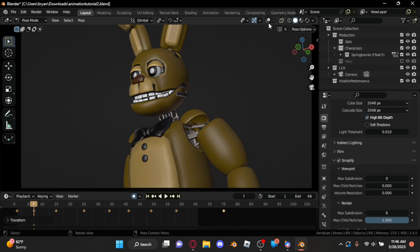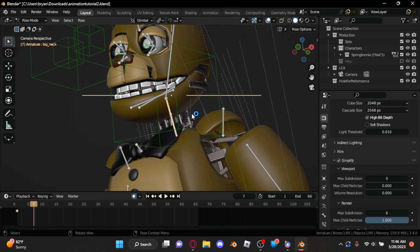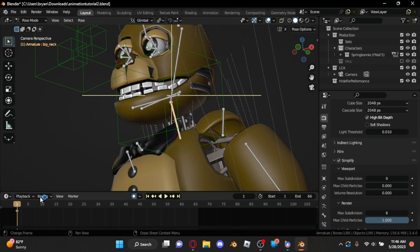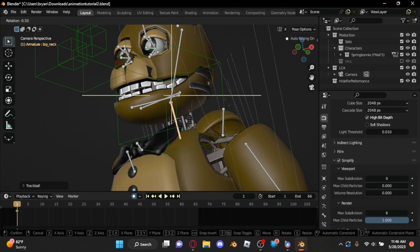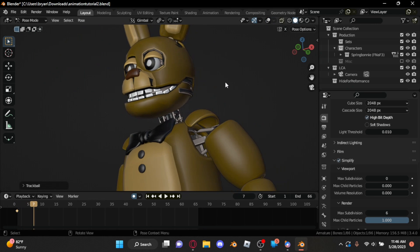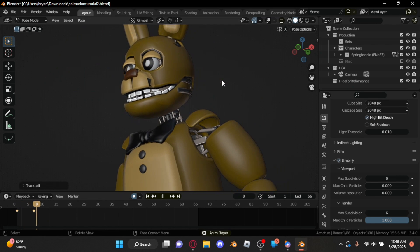Moving on from the torso, the neck is where you really start to see your animation take shape. Offsetting it from the torso by a few frames, we can begin to rotate the neck until it starts to look good.